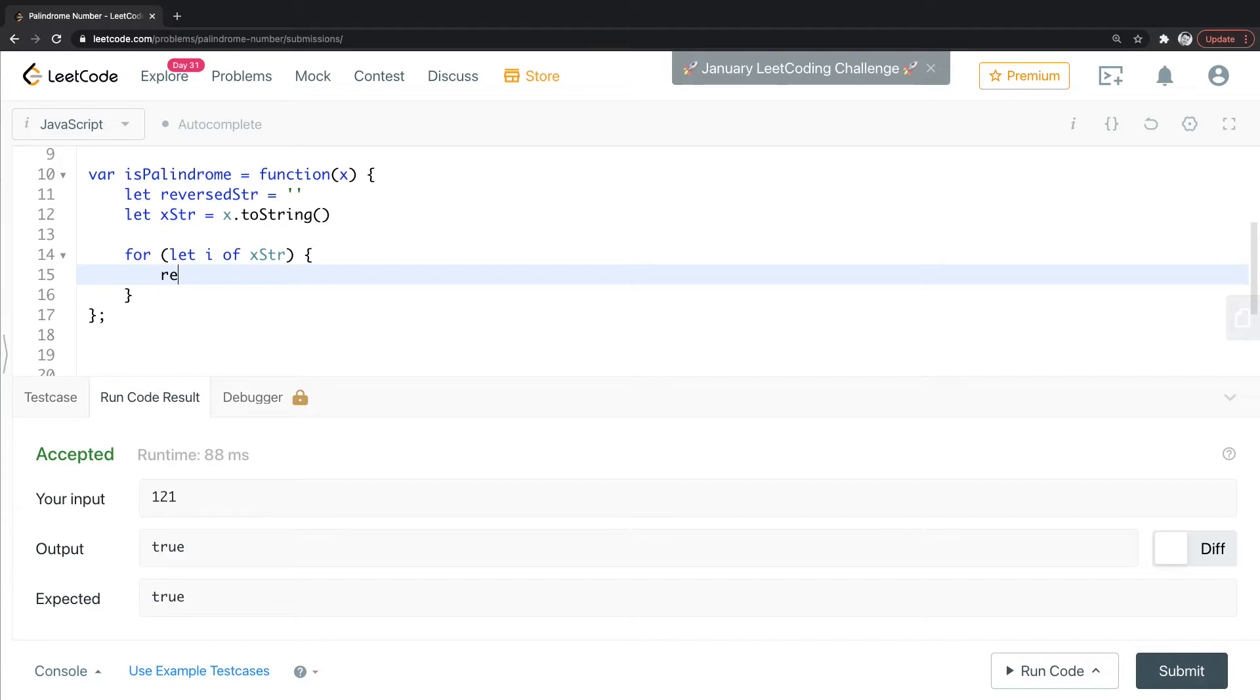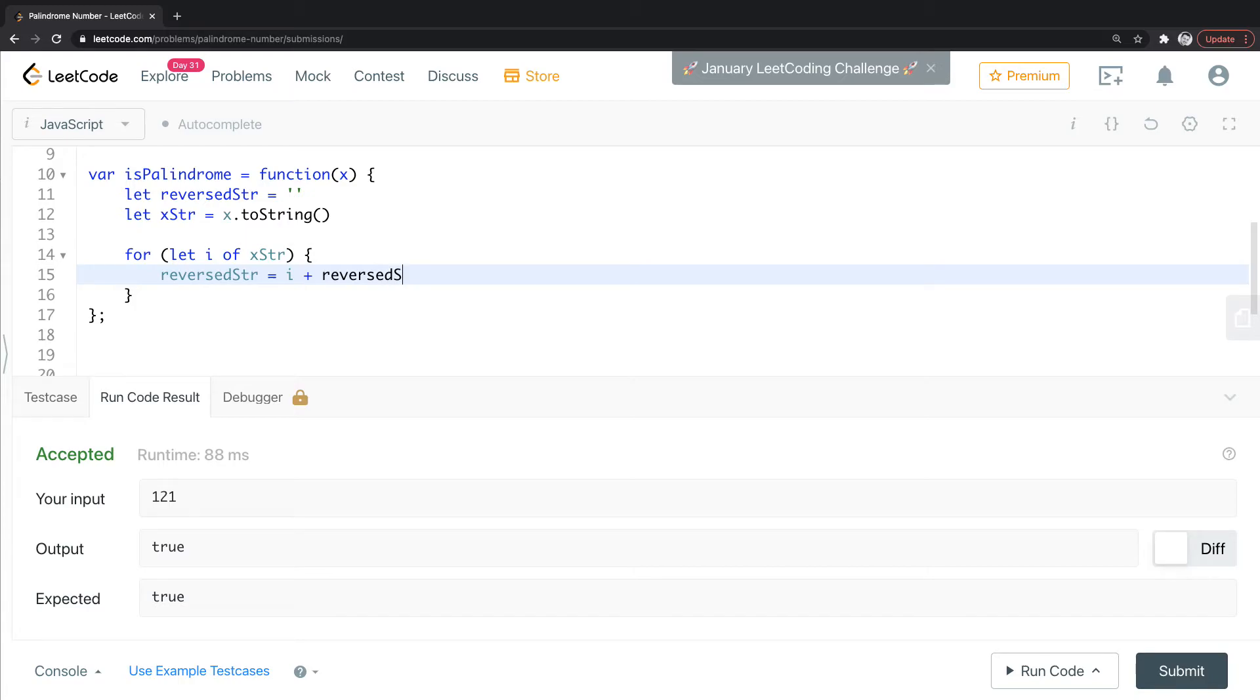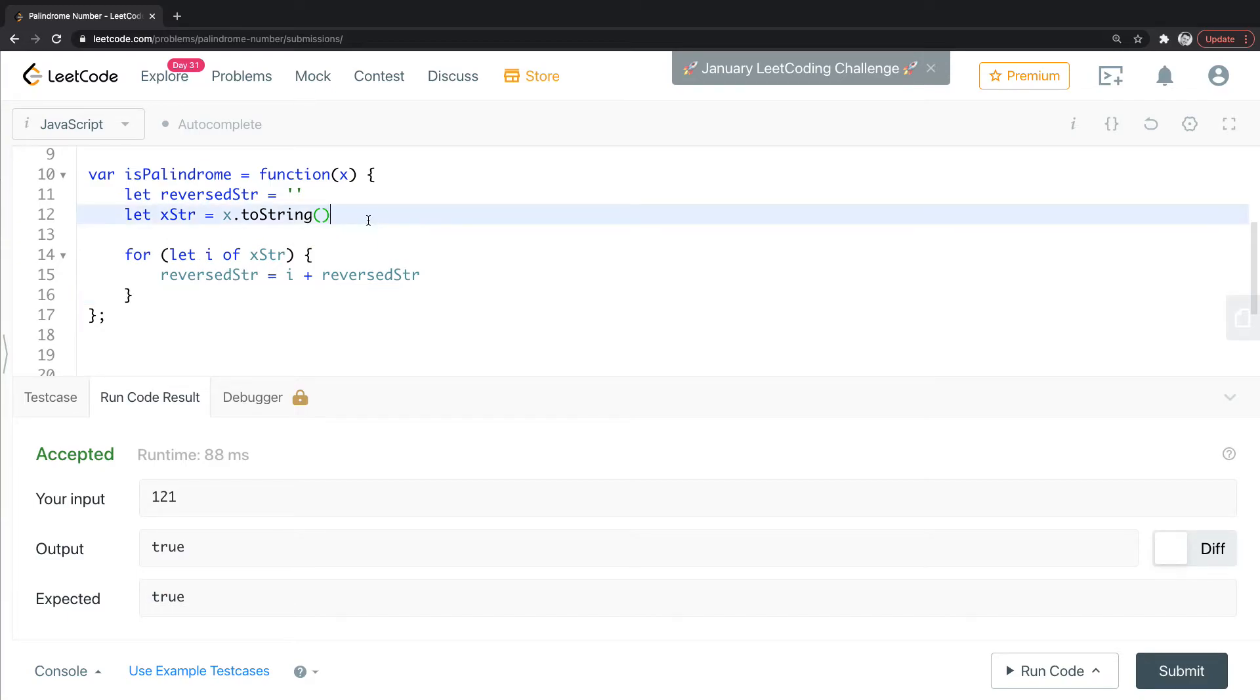And what we're going to do is we're going to take this reversed string that starts out as an empty string here, and all we're going to do is take every letter and add it on to the reverse string. So if that didn't quite make sense in my explanation, reversed—that didn't quite make sense.